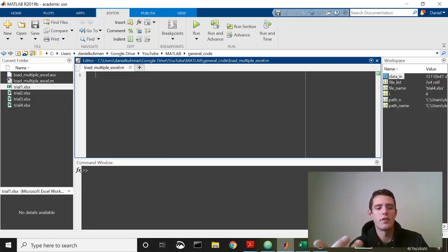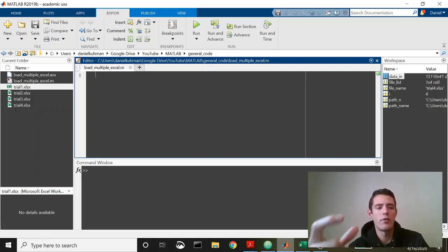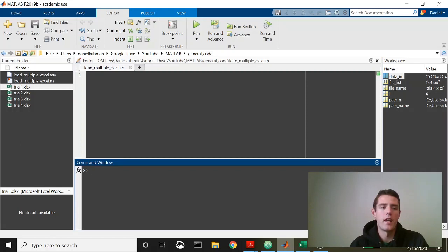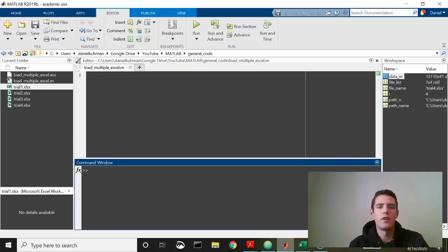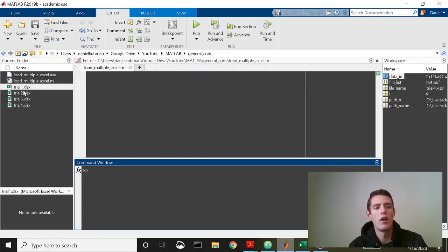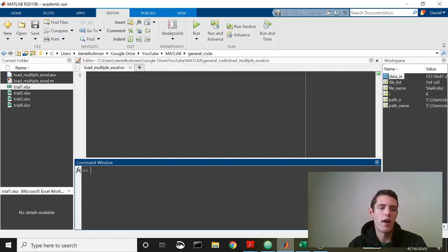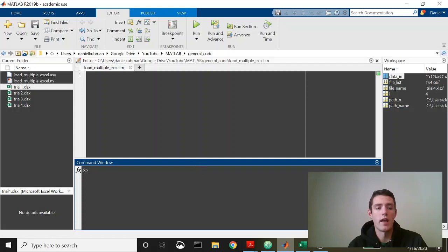The purpose of this is to show users how to pull in multiple files. In this case I'll be pulling in four different Excel files. The purpose is really to show people how they can batch process things rather than going through and running the code manually on each individual file. Why not pull all the files in and then just have the code run through each file and do the analyses that you want?